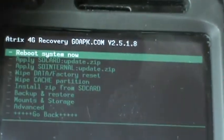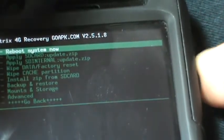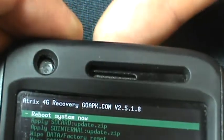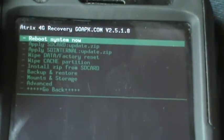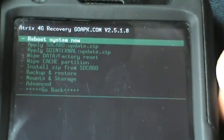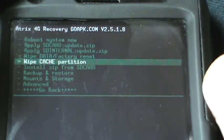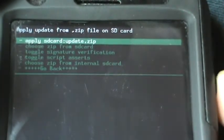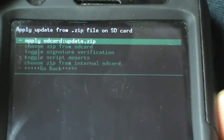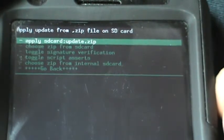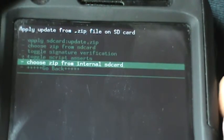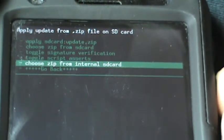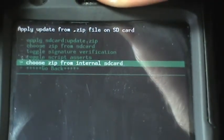Now that we're in recovery mode, you're going to be using your up and down volume rocker as your navigation for scrolling up and down. You're going to be using your power button as the enter key. What we're going to do now is scroll to install zip from SD card and hit enter on that.